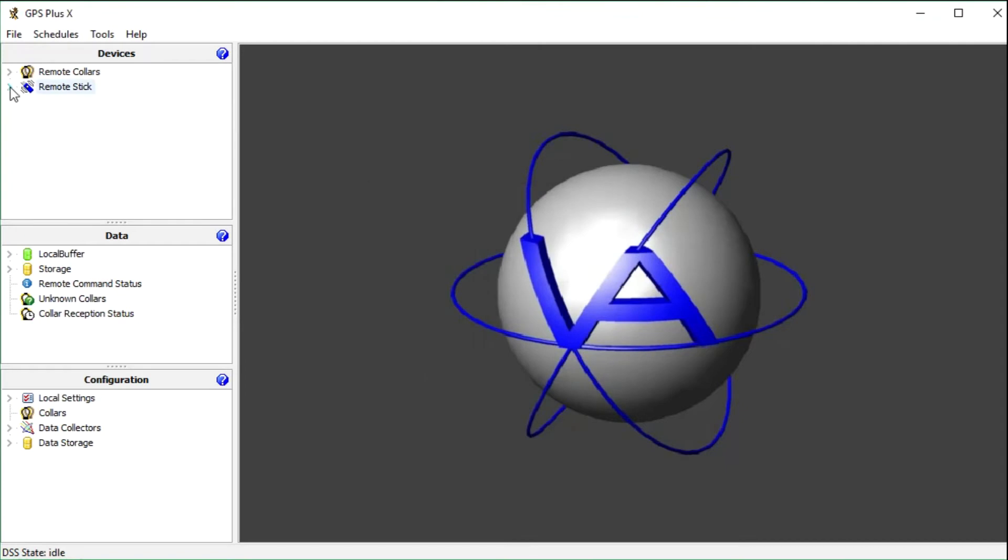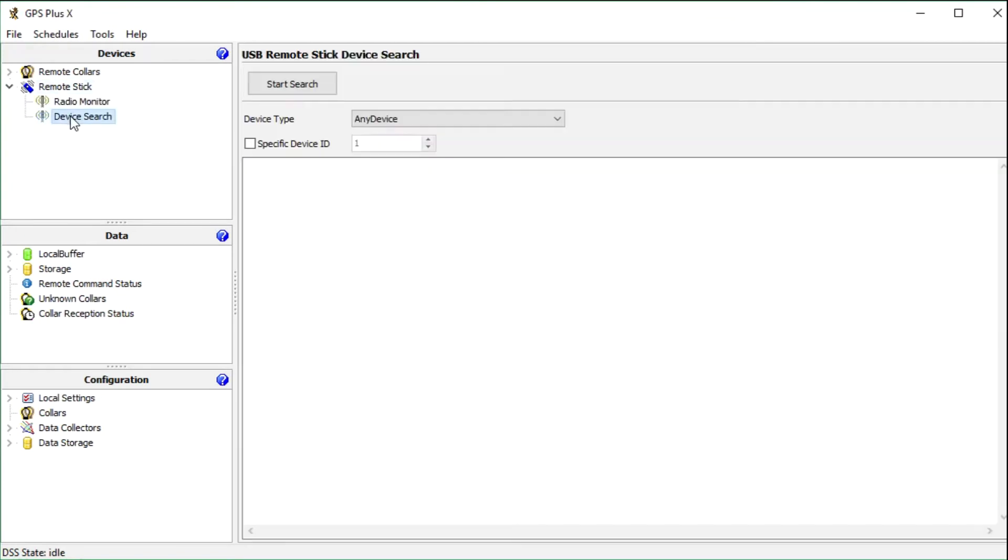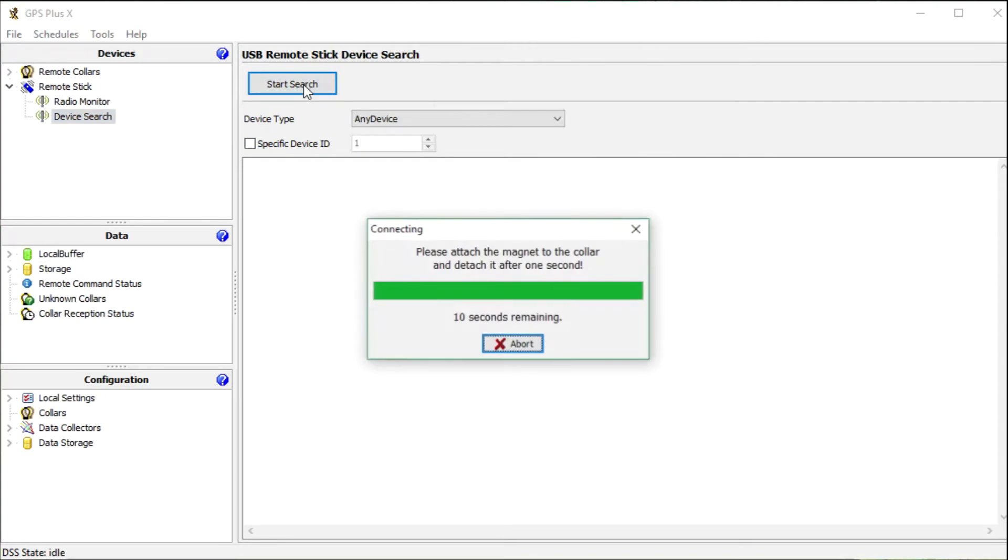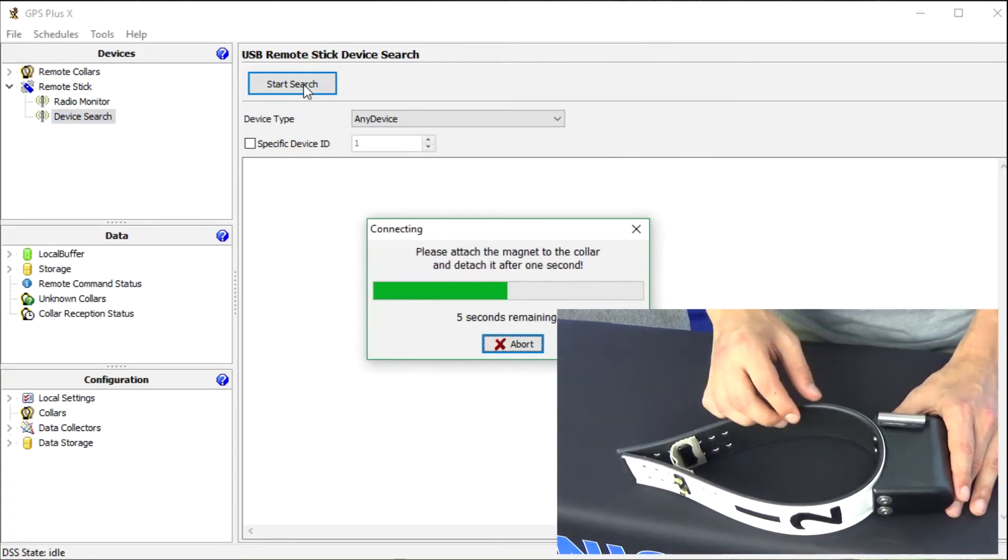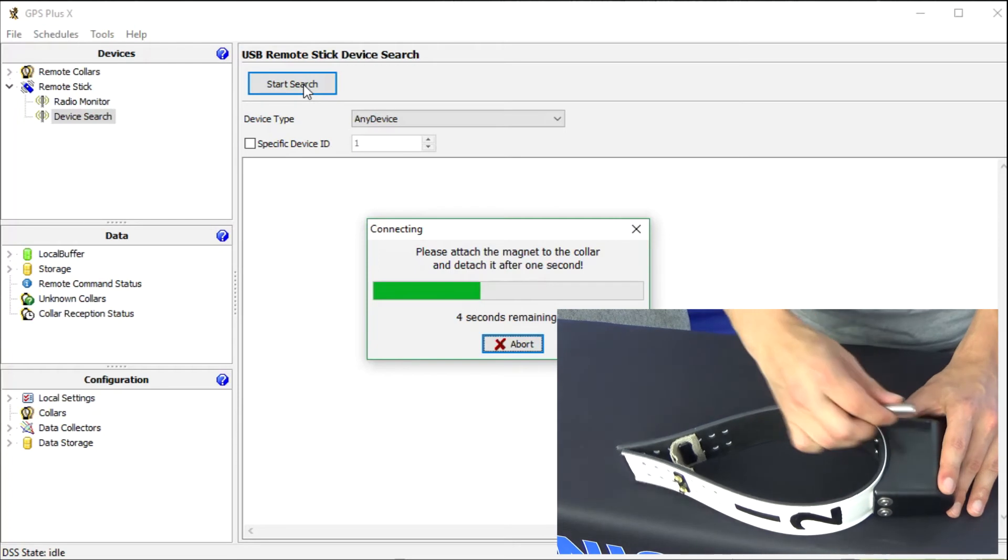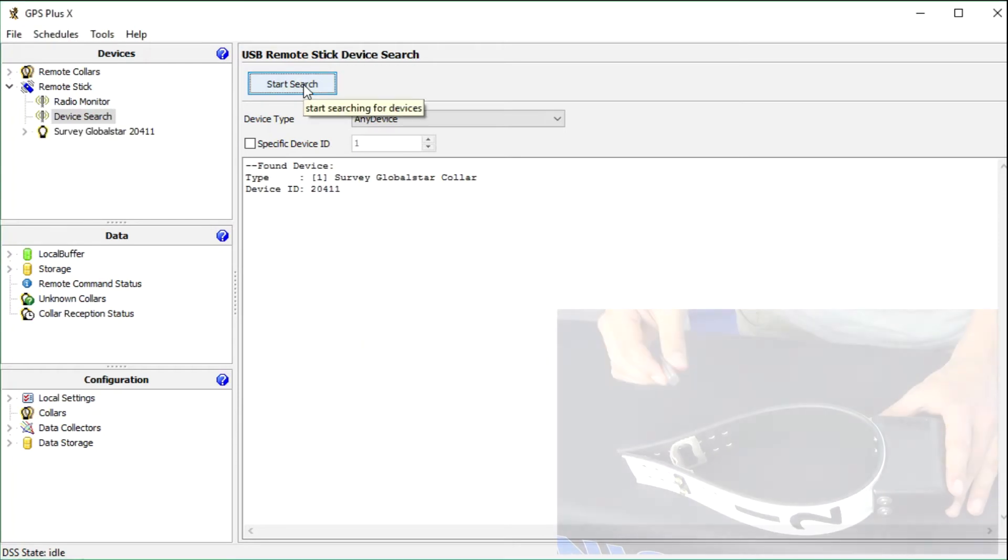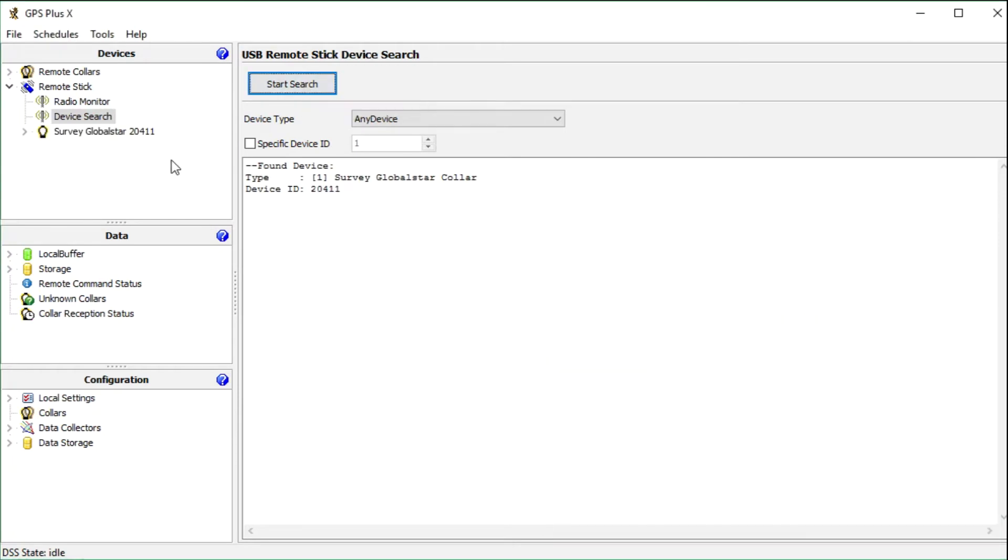Expand the node, go to device search and click on start search. Now we have to activate the collar with its magnet - attach the magnet and detach it after one second. The survey collar appears in the device tree.